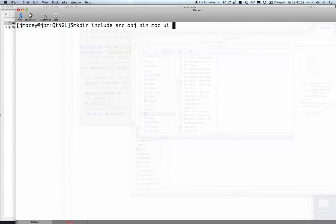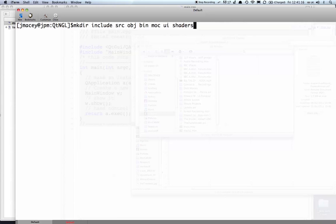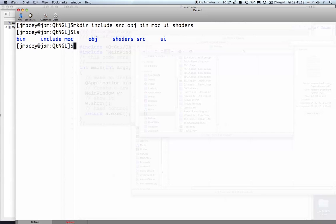where we're going to put all our user interface files which Qt uses in the designer, and we'll also create one called shaders where we'll put all our GLSL shaders for the graphics part. So if we create that, you'll see we've got a series of directories and for ease